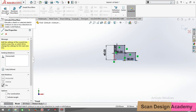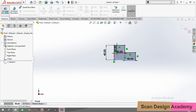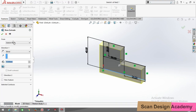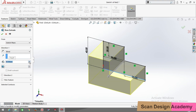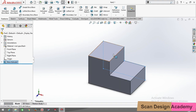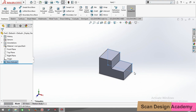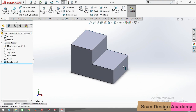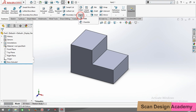In the feature command, select Extruded Boss and give it 40mm. Now we have to make a chamfer on this vertex. Go to fillet, in which the chamfer option will be there. Select chamfer.